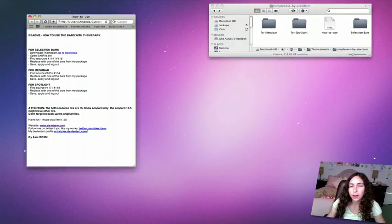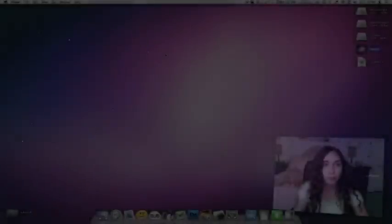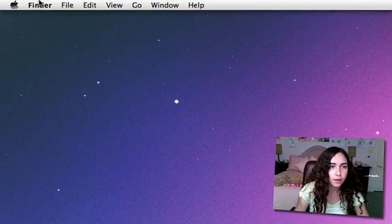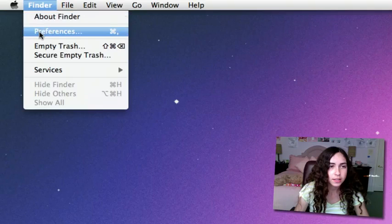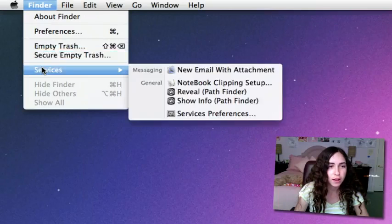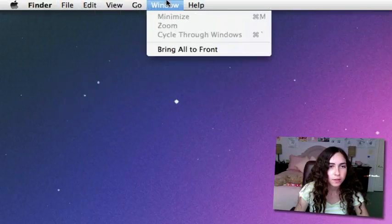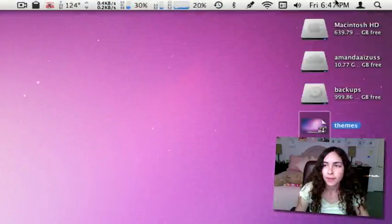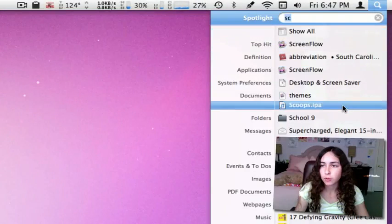I'm going to log out, log back in and then show you what it looks like. It looks quite different. Go to the finder menu here. As you can see, it is a blue gloss hover. So that's for the menu bar. And then for spotlight, it's the same look.